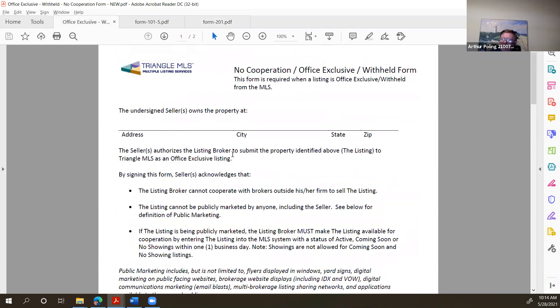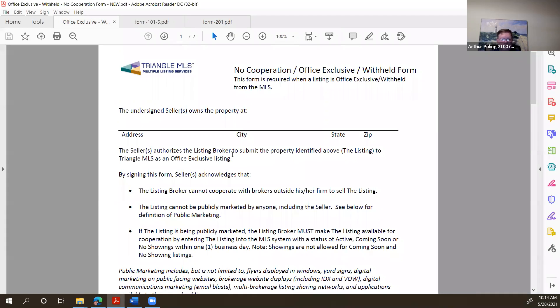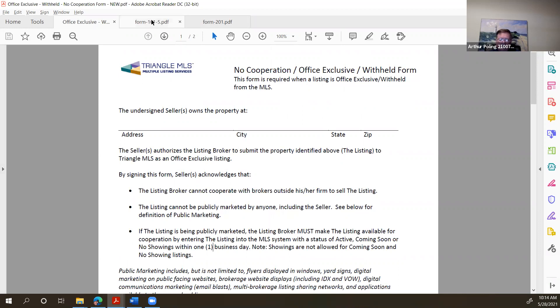So I want to be sure I've covered this. I want to circle back here. Does anybody have any questions about the use of this particular form? This is where you're withholding it from the MLS. Any questions on that? Let me move on to a couple other things.